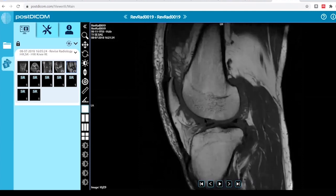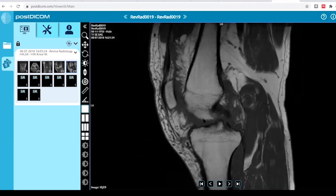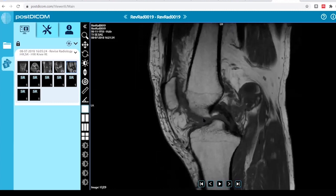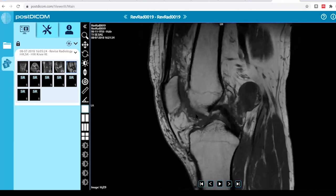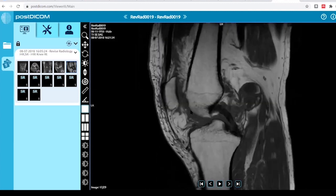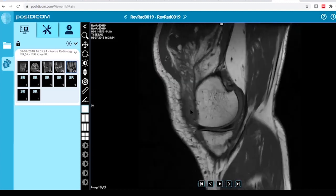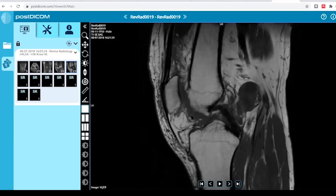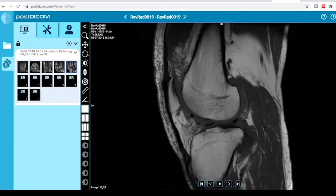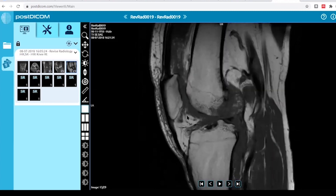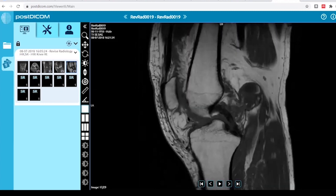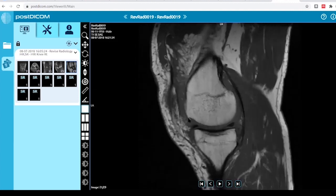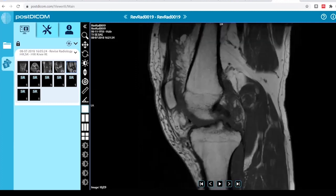With this finding, it may represent a complex knee joint effusion, or other differentials such as pigmented villonodular synovitis, synovial osteochondromatosis, or knee joint amyloidosis if the patient is a long-standing renal patient on dialysis. I will correlate the finding with a knee X-ray to see if there is any calcification. If there is calcification, it will most likely be synovial osteochondromatosis.